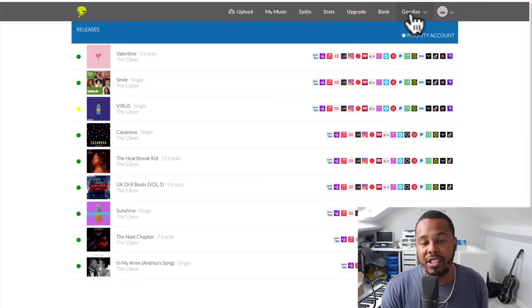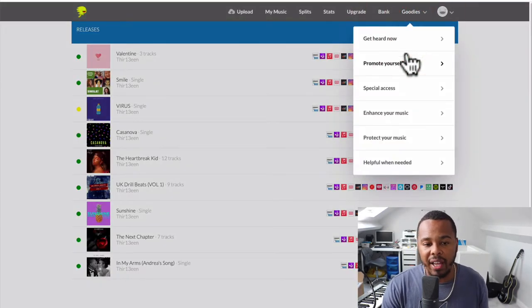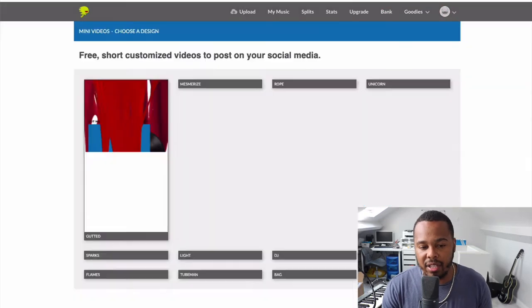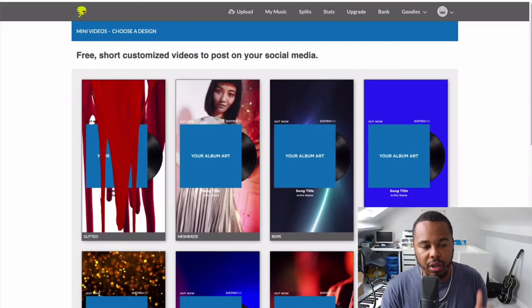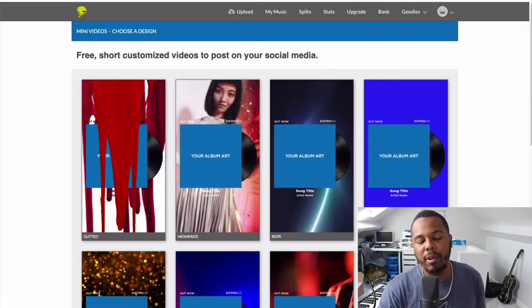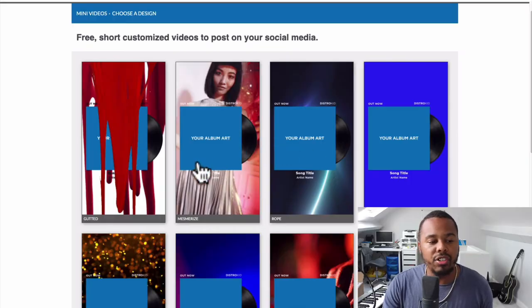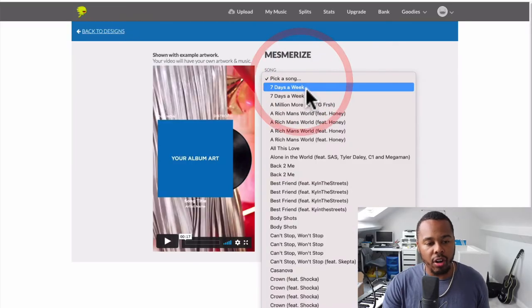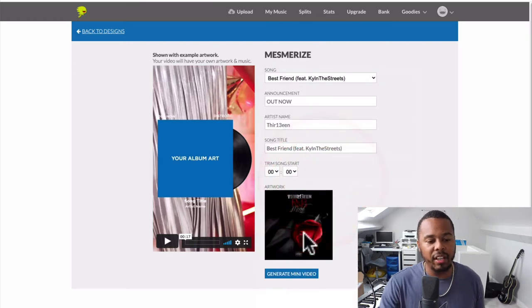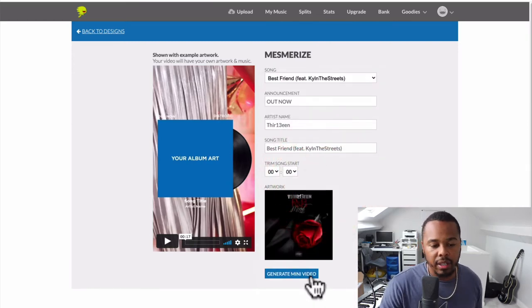The second brand new feature within DistroKid that I love is the Mini Video section, which allows you to create short, free videos that you can post on your social media. There are so many clients that I consult who say they don't know what to post on social media — no more questions, no more concerns. You've got it all here.